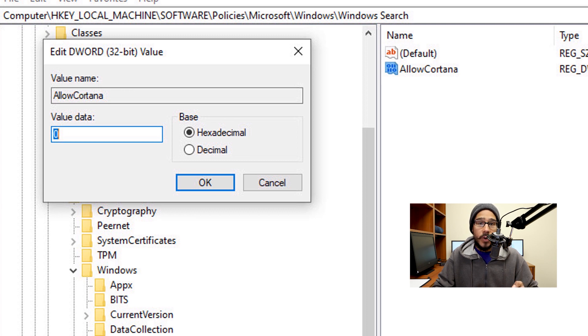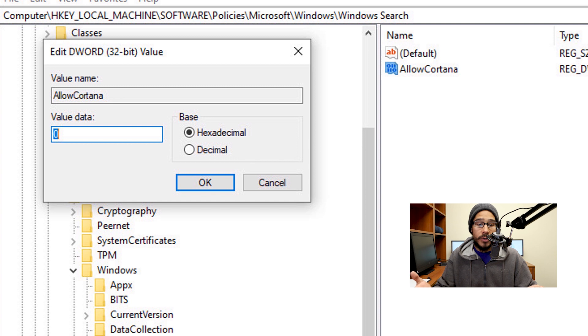Once you're done, click OK, restart your machine, and then Cortana should be disabled.